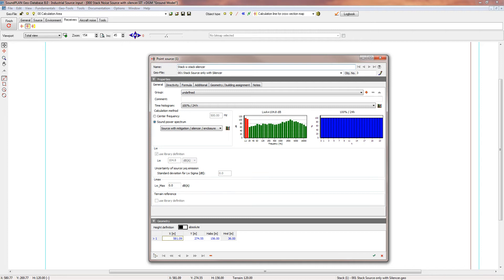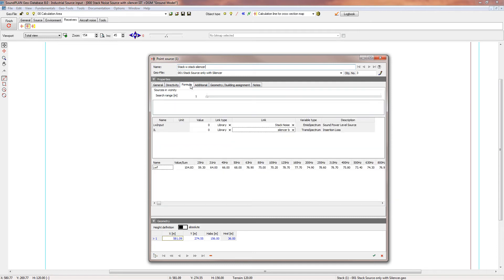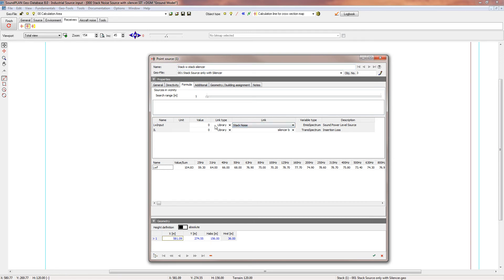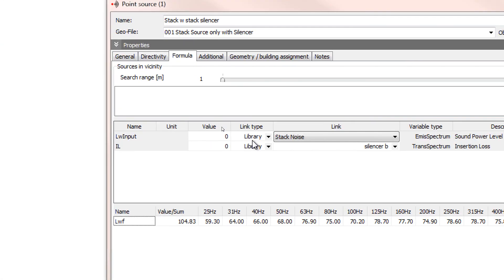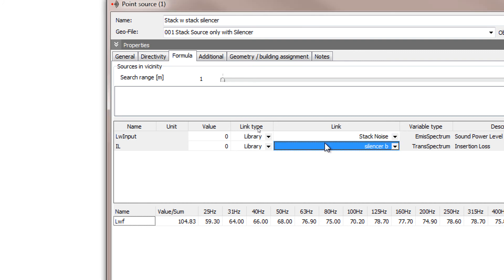To finalize this, we now need to go into formulas. Here we actually have to assign the two libraries again. For the LW input, we select the element stack noise for the stack sound power level, and then we also use the silencer B for the insertion loss.